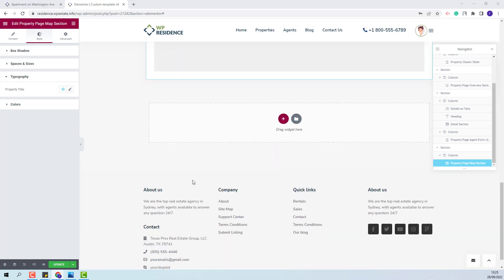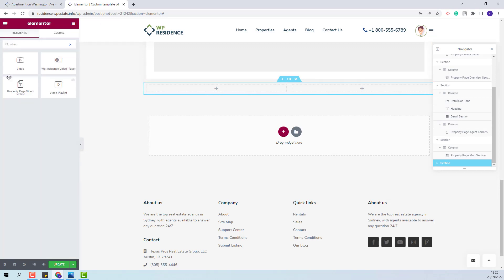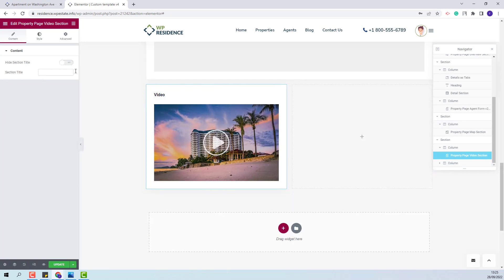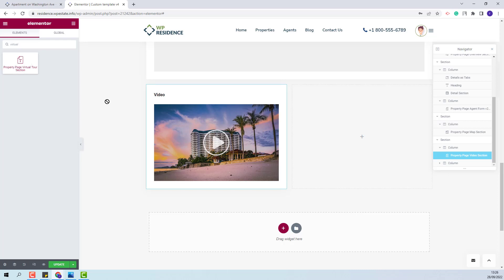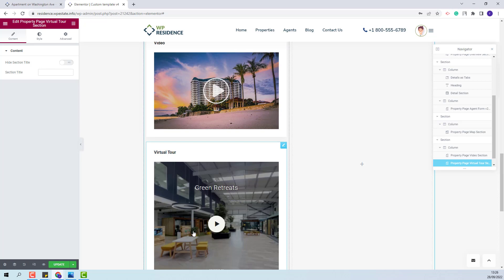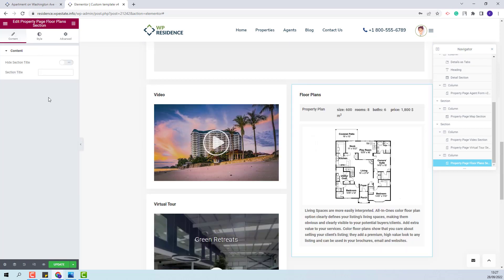Next, I will add a new section with two columns. In the first column, I will add a widget to display the Property Page Video — I will use the Property Page Video Section widget. Here, you will have the option to hide the section title or change that title. In Style, you will have the same settings as the other elements before. Under the Video Section, I will add the widget for Virtual Tour using the Property Page Virtual Tour widget, added with drag and drop. The same settings can be done for this element as well.